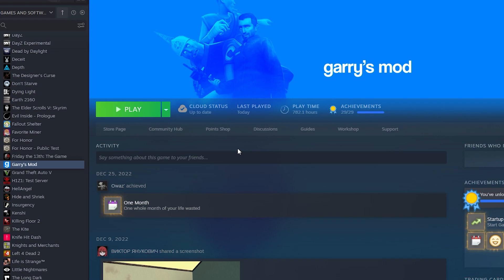First of all, you are just going to make sure that Garry's Mod is actually installed on Steam. Just make sure that the game works and then close it.